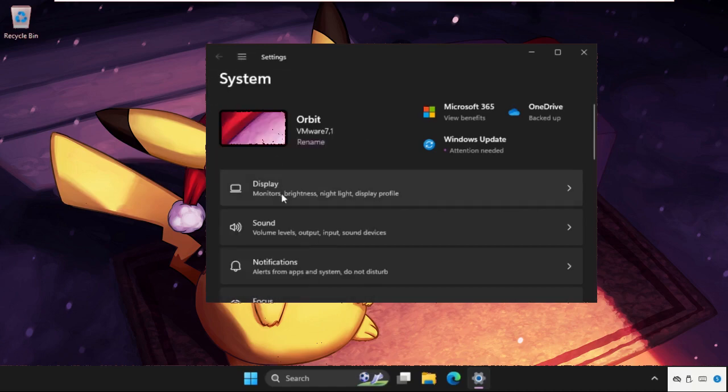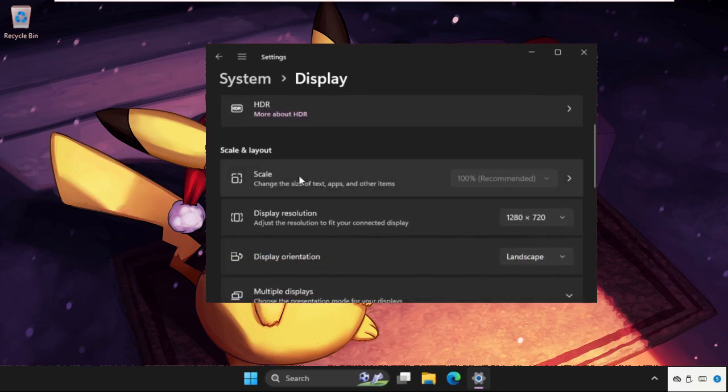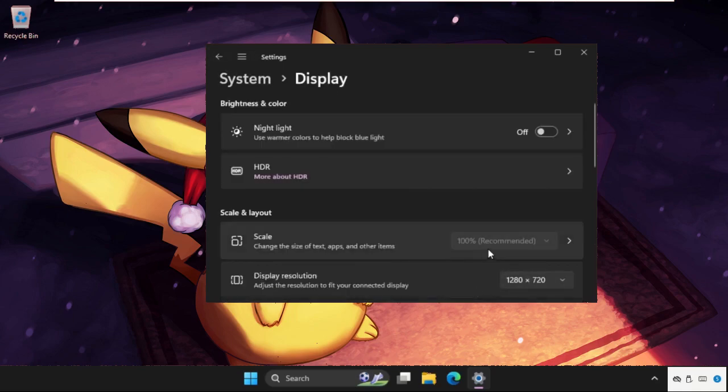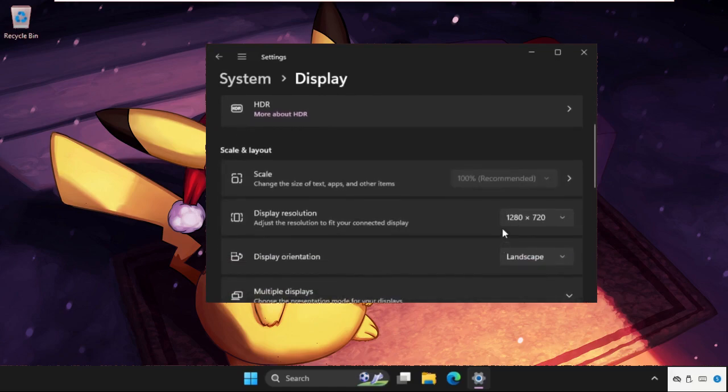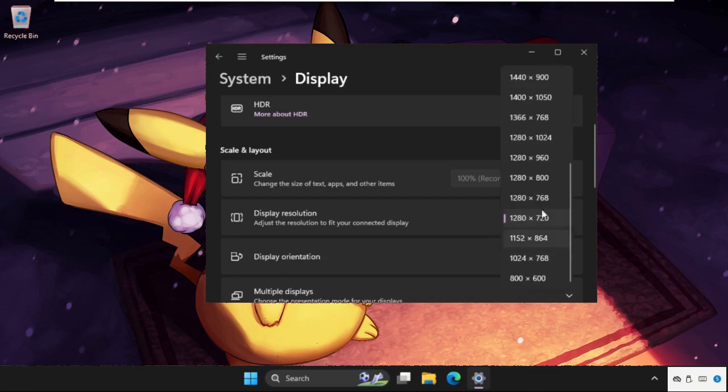Now click on display. As you can see in the scale, you'll get 100, 125, up to 500, so we need to set it to 100 only - that is recommended. And now, this resolution is the best one: 1280 x 720. You can select another one, but this one is the best. Select this one and your problem will be solved.